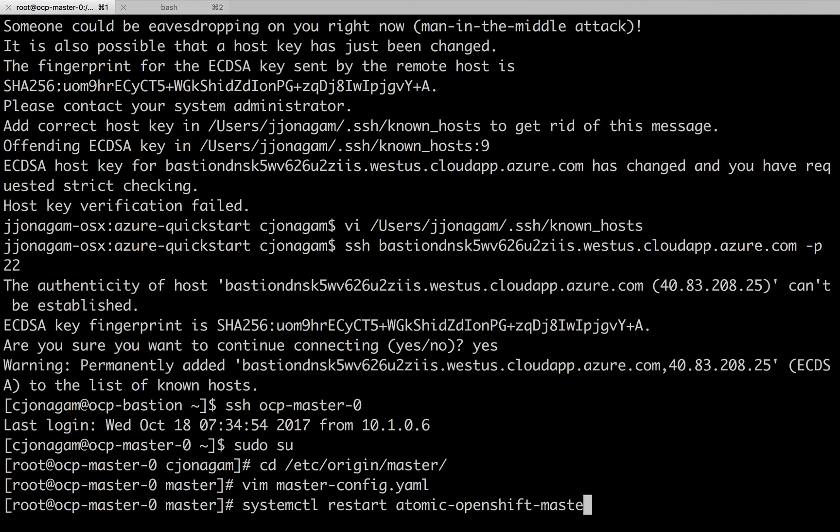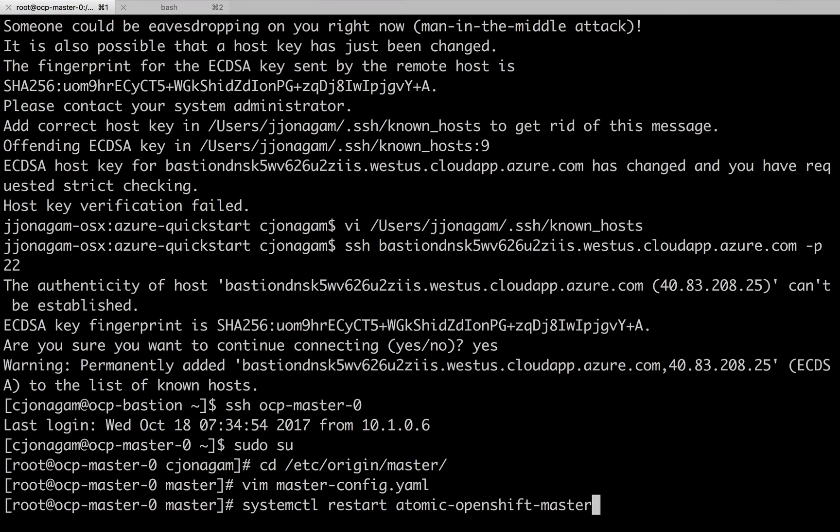Atomic OpenShift master, that's all you need. If you have a multi-master deployment, you need to restart APIs. If it is a single master, you just need to update like atomic-openshift-master.